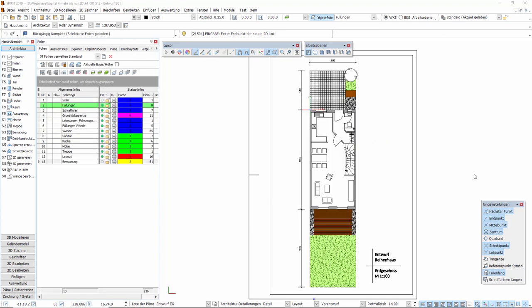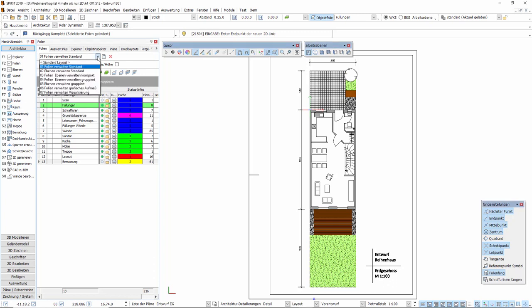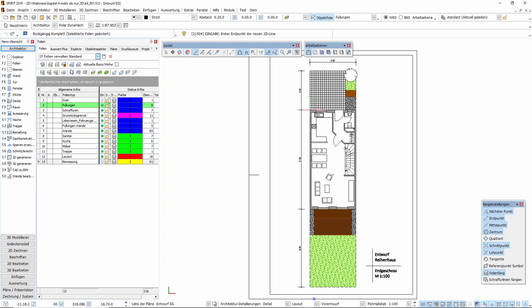Voraussetzung für die Verwendung der Architekturräume ist das Vorhandensein von Ebenen. Wir verwenden hierzu den Grundriss aus Kapitel 3 unserer Webinar-Reihe und öffnen zunächst den andockbaren Dialog Folien.